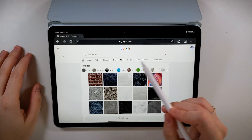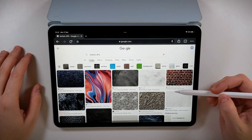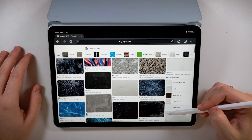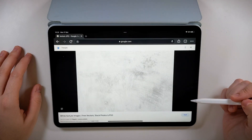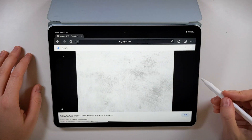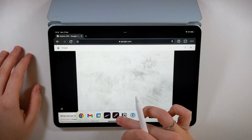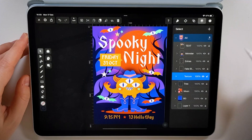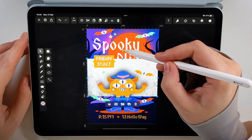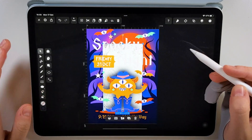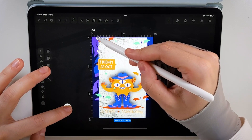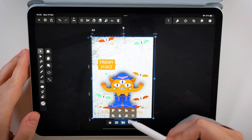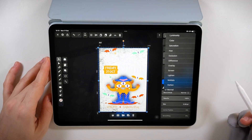The absolutely final touch we're going to add to this design is texture. Let's Google something that fits. I decided on this image, then add it on a layer on top of the background. Make sure it's not covering the monster or the text, and then change the blending mode to multiply.